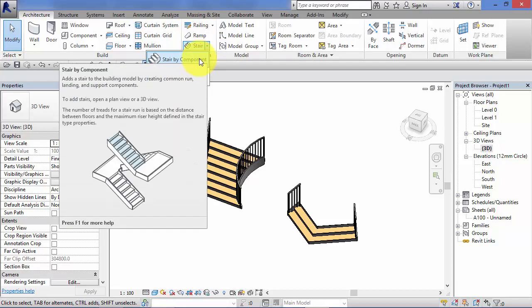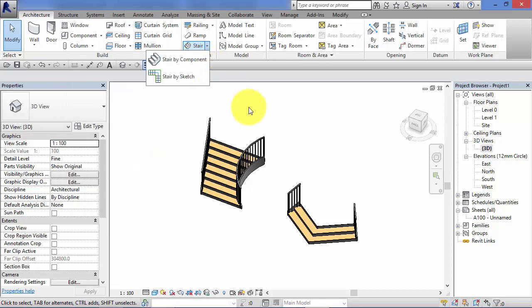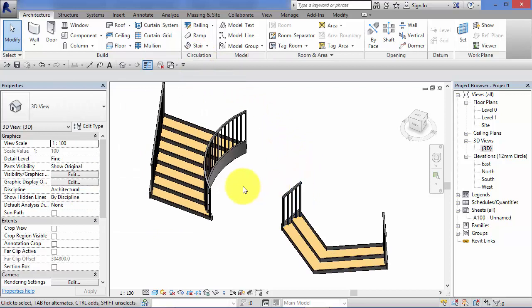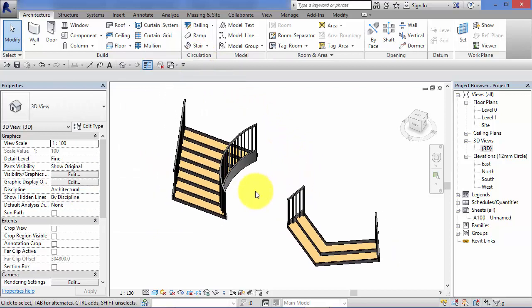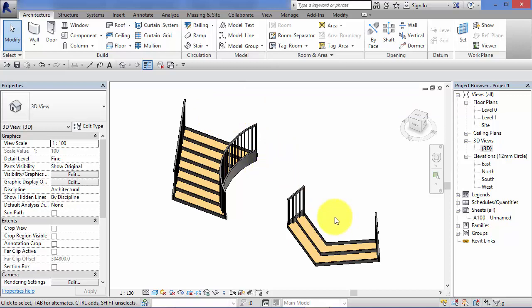Now Stair by Component is fine if you're producing relatively simple stairs, so simple linear runs and landings as can be seen in the drop-down image here. But if you're trying to produce any sort of free-form stair or landing, something a little bit more creative, similar to the two examples I've just created here, then Stair by Component is not going to be able to do that for you. That's where you need to use the Stair by Sketch.